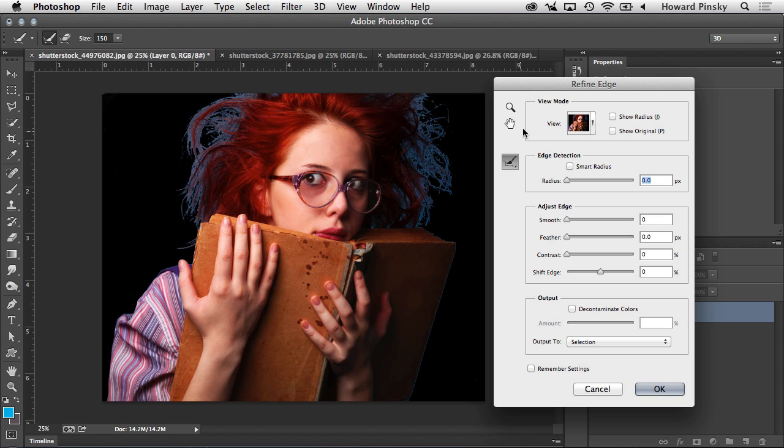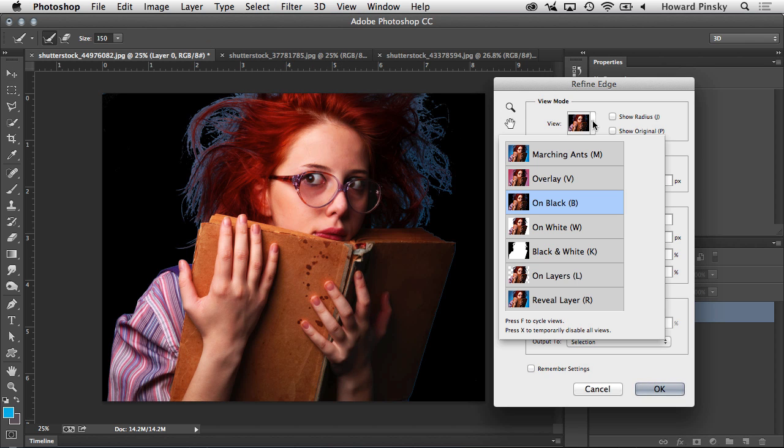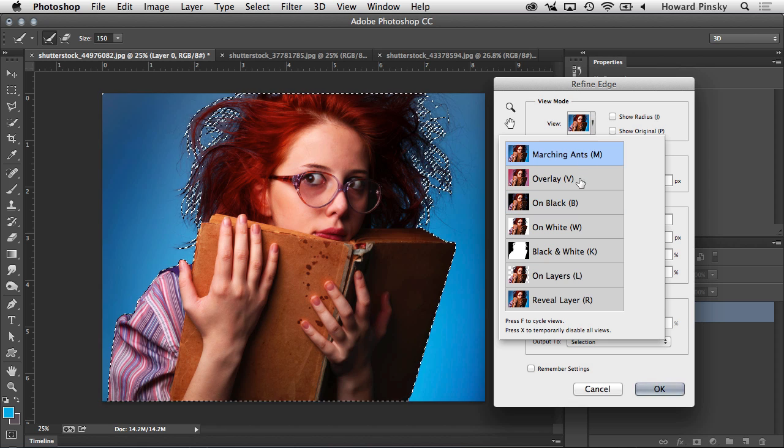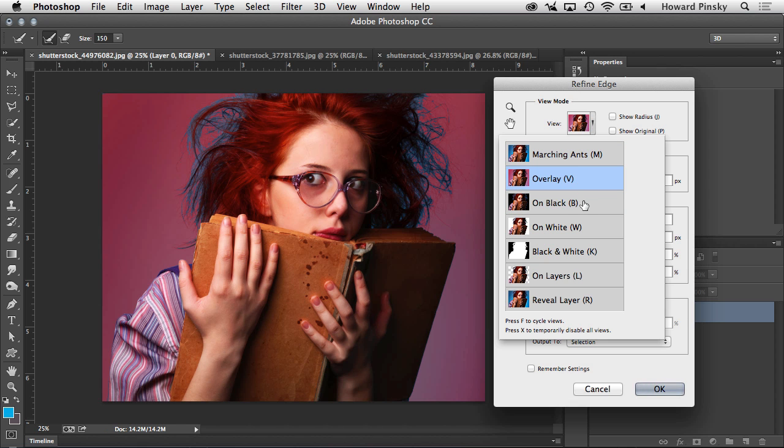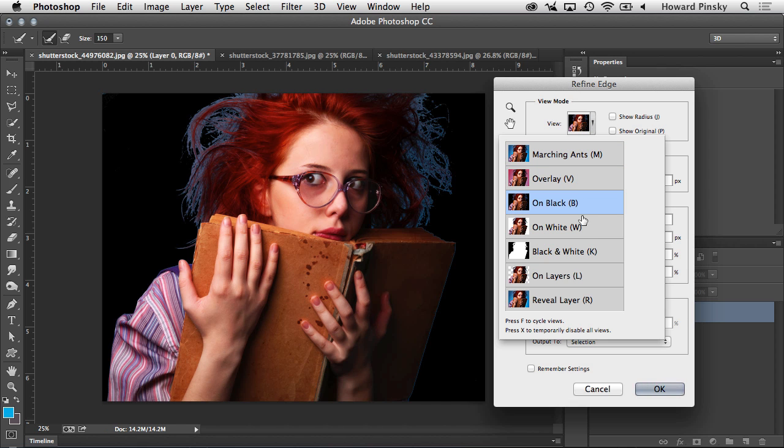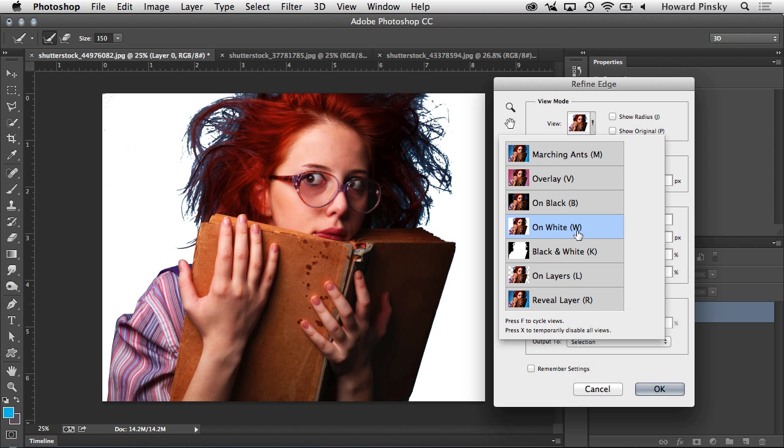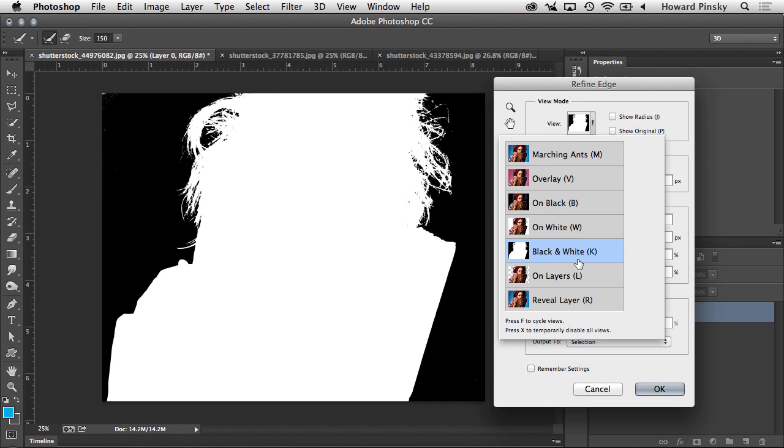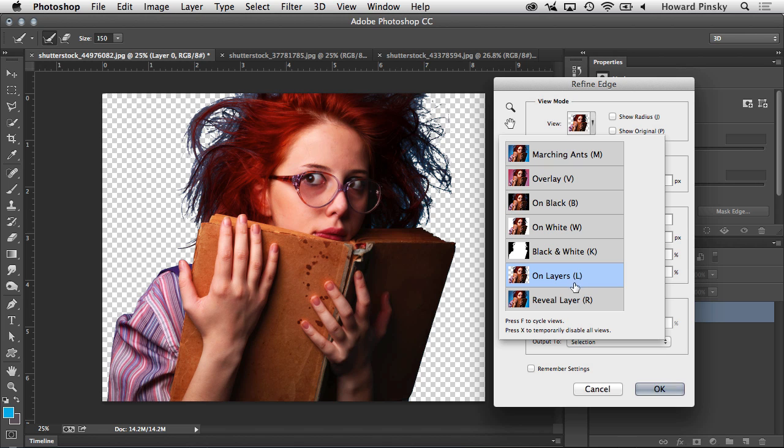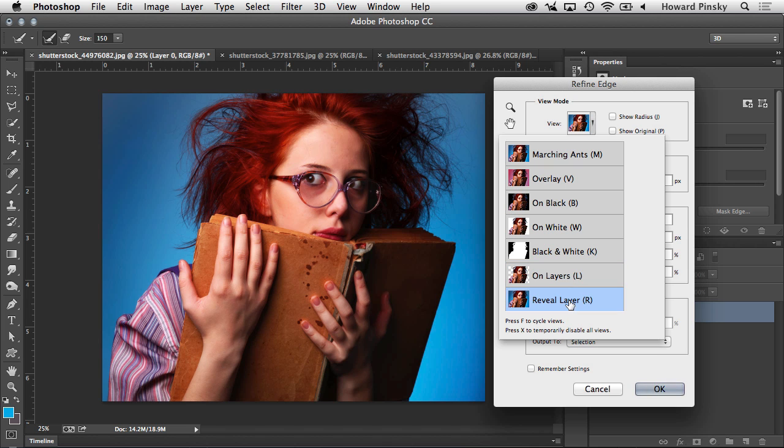Now before we get into the good stuff, there are a few ways you can view how your preview looks. You can choose from Marching Ants, Overlay, On Black, On White, Black and White, On Layers, or Reveal Layer. And you can also cycle through your views by pressing the F key or disable them temporarily by pressing X.